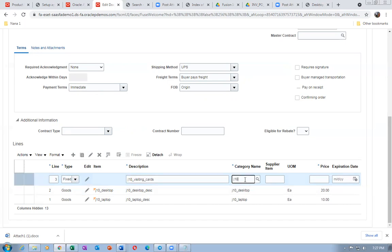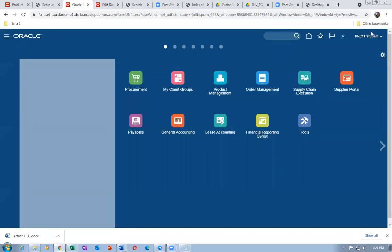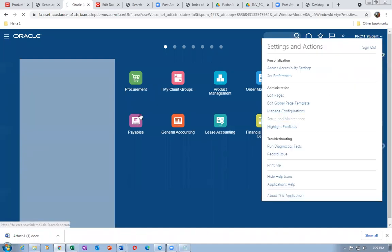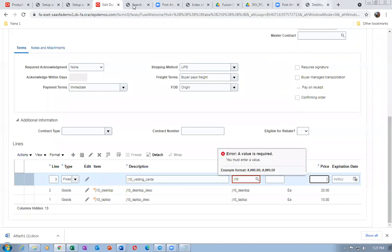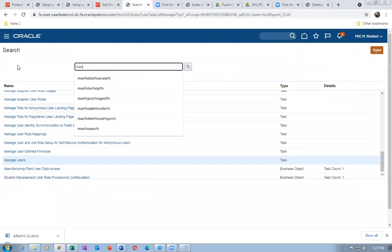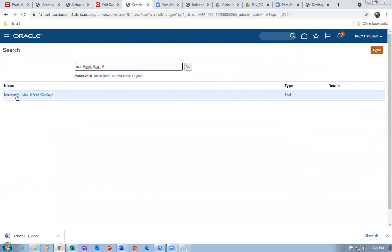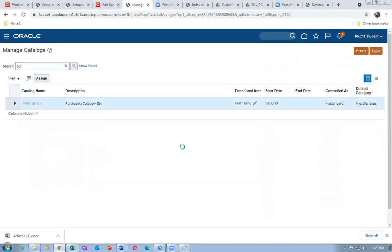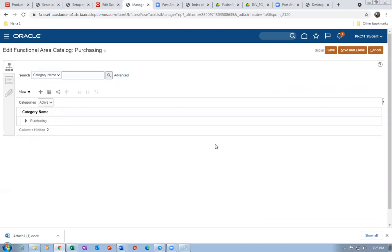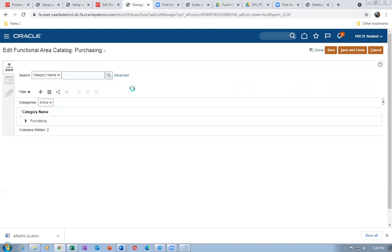I forgot to create a category, so let me create a visiting card category. Go to Setup and Maintenance, then Manage Functional areas, query for Purchasing. Click on it to create a category. Click plus and name it J10 underscore DSI Visiting Cards. The category code will come automatically.